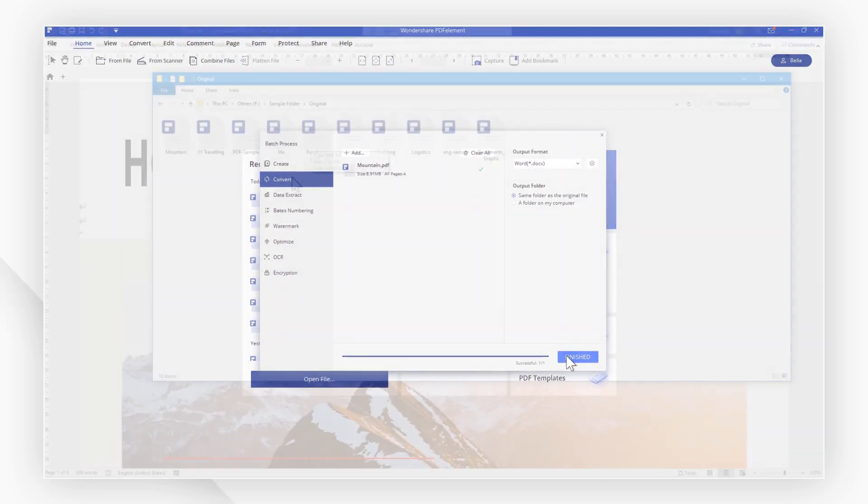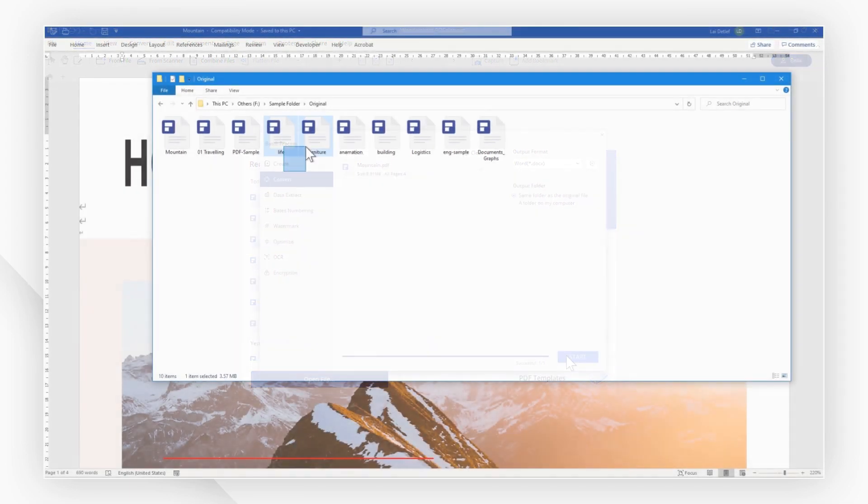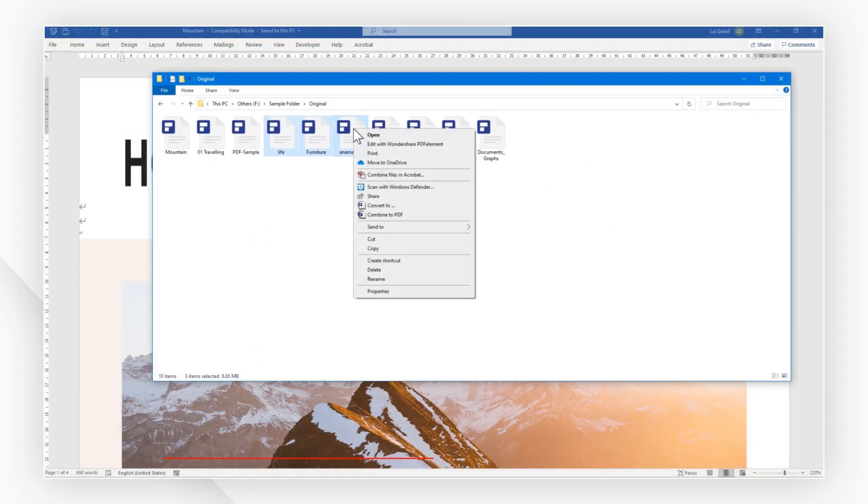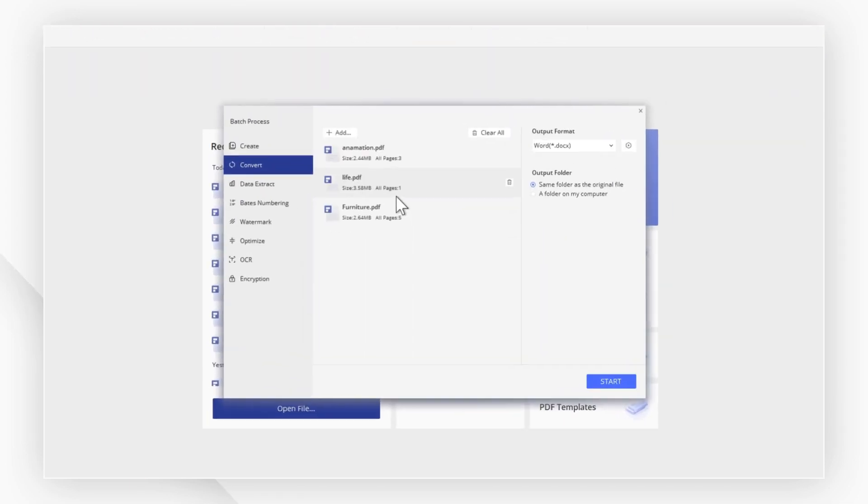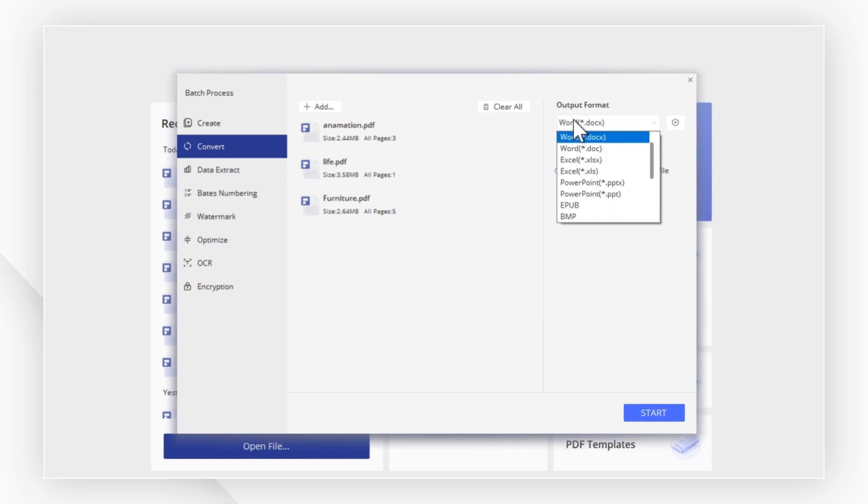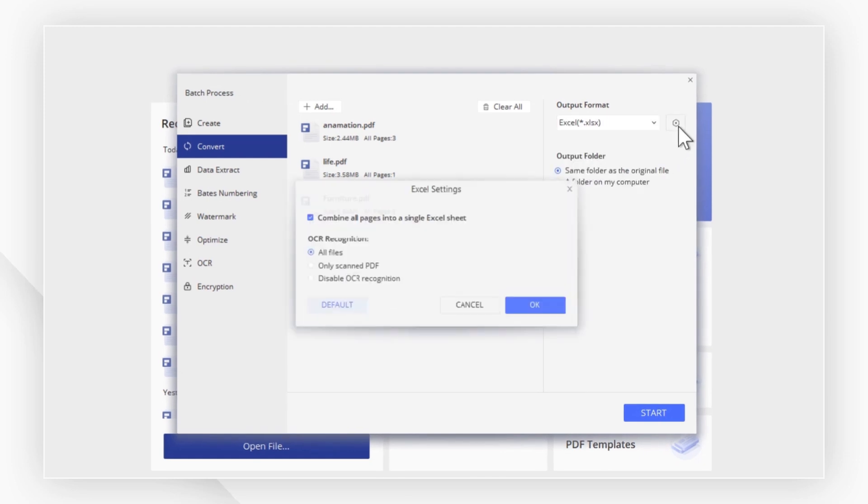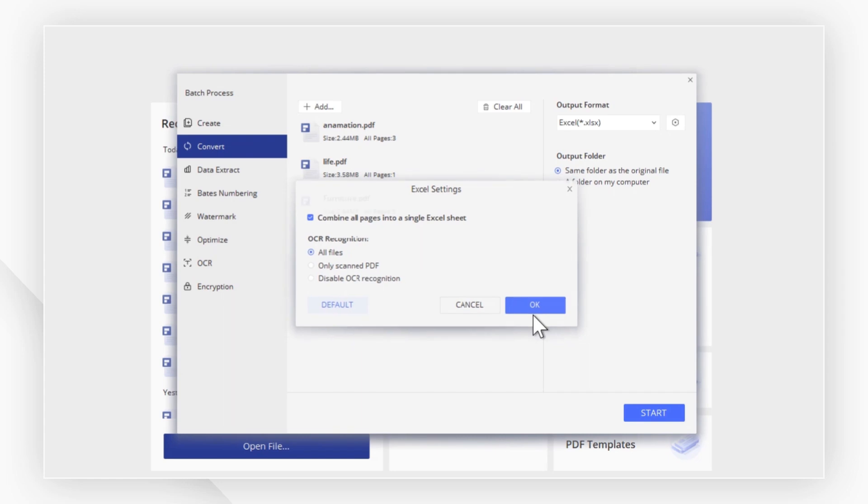If you want to convert multiple files in a batch, select them all and follow the same steps that I have just shown you. If you want to convert them all into one Excel spreadsheet, click the gear icon and hit start to convert them in a batch.